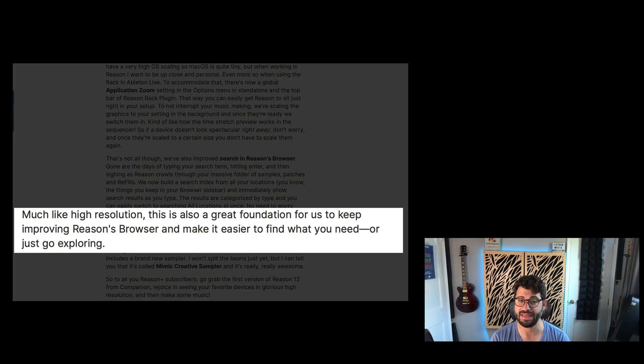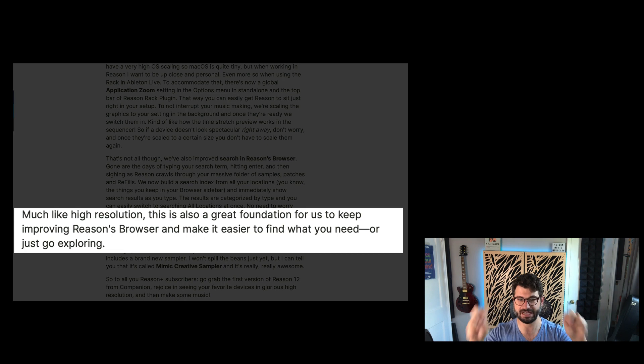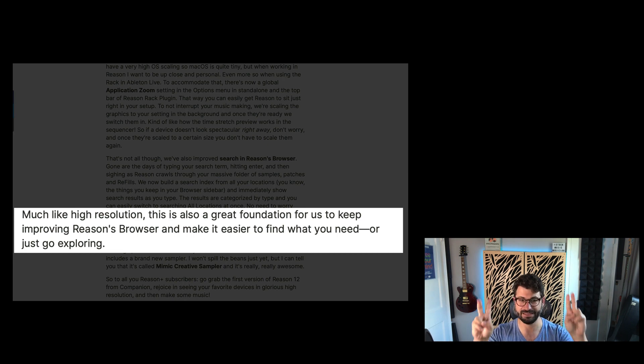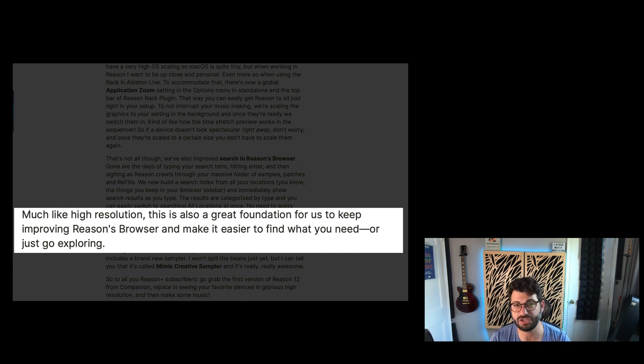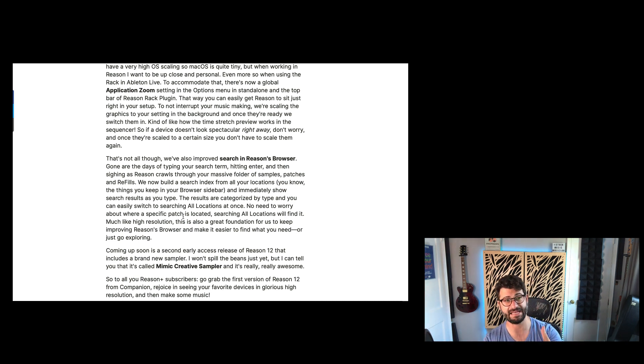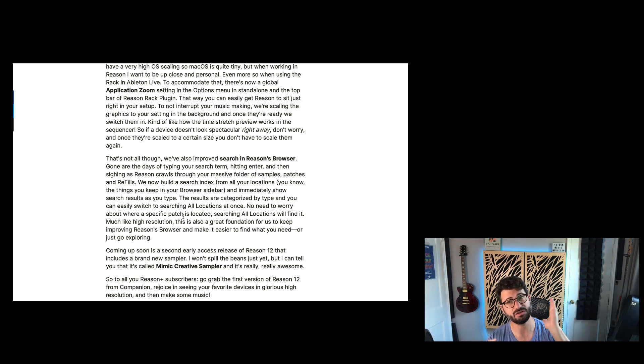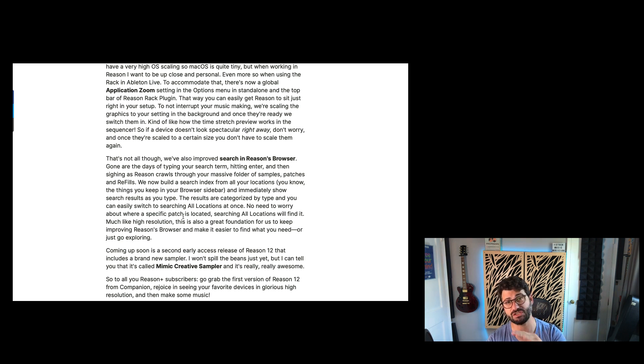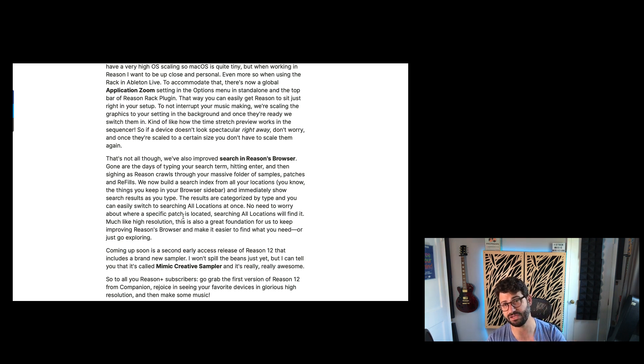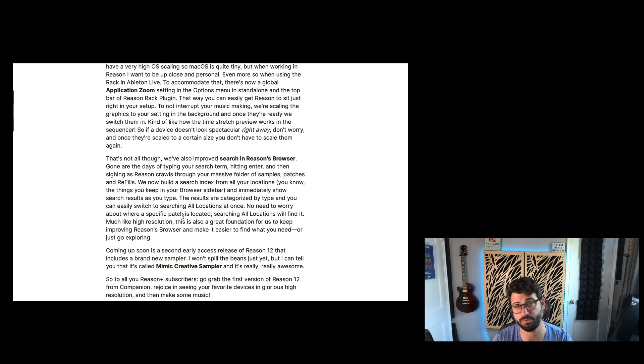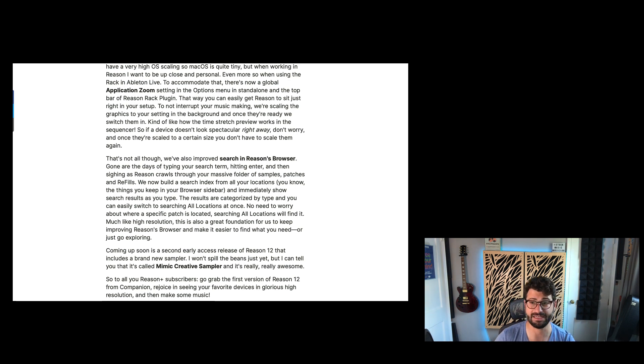One thing I want to note is that they seem to suggest in their announcement blog post that it is a great foundation to keep improving Reason's browser. So I think this is probably the first step. They probably had to do a deep overhaul of the engine and the way everything works. So on the surface, it's just faster and searches all locations, but I'm really hoping that this means that we will get better browsing, which is what I want to talk about in a sec.